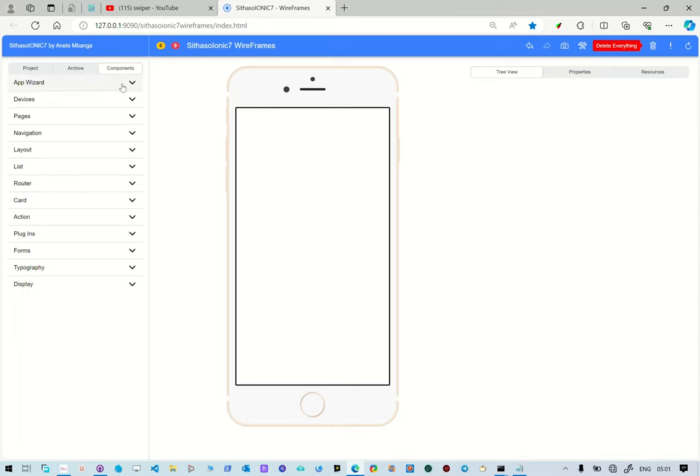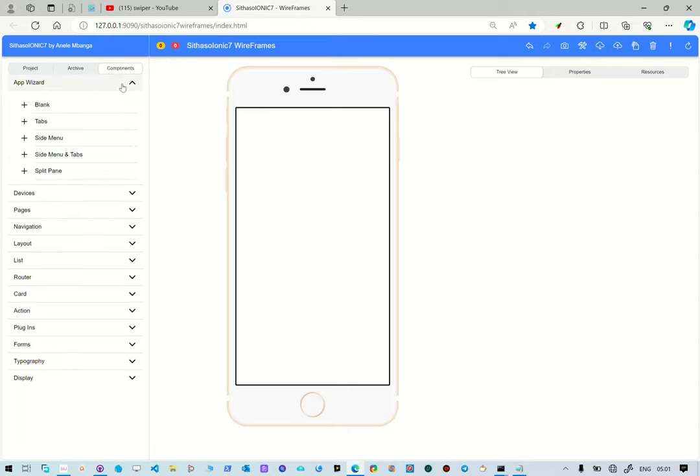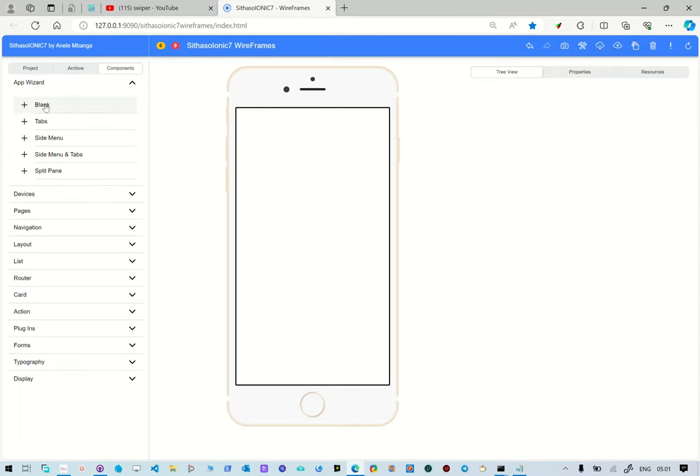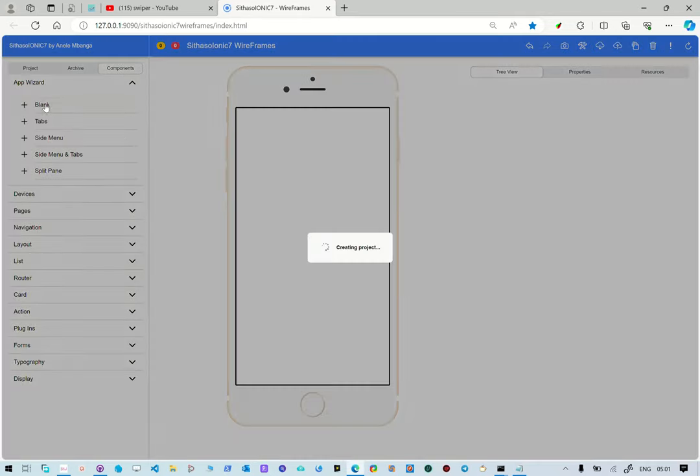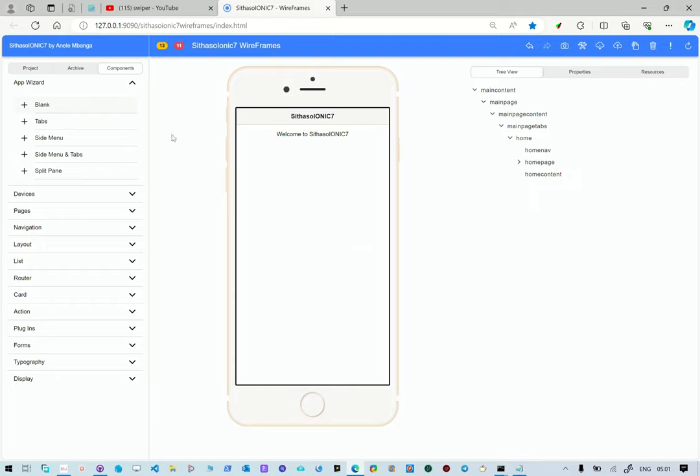And then we go to the app wizard and create a blank project. This is going to create a project with a header, a content, tabs.